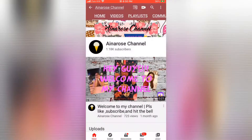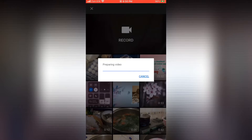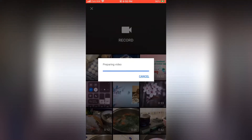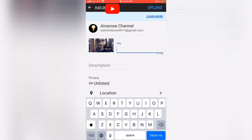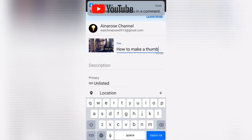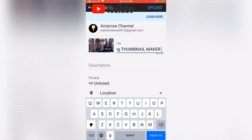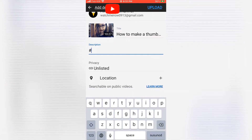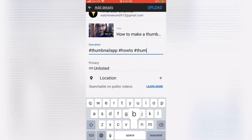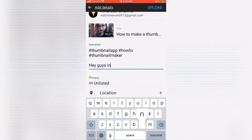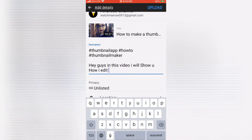First, let's go to our channel and upload a video. This was my previous upload — please check it out in the description box below. Let's put an engaging title in our video, and make sure that you put tags and hashtags for the description. I put my video in unlisted first because I need to check it before I put it in public.